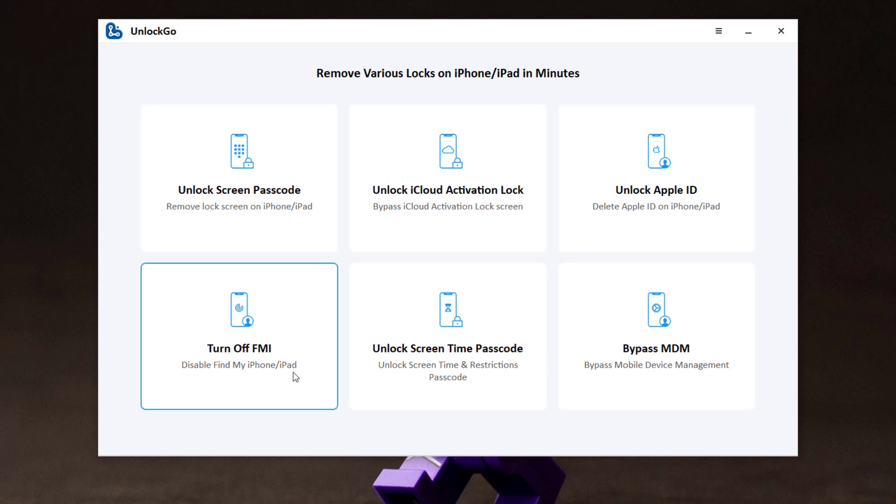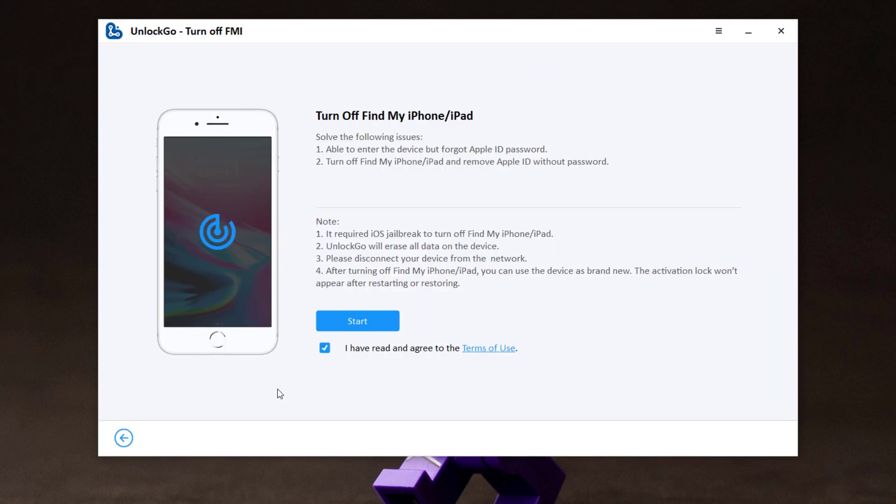If you want to sell your device or don't want to be tracked by other one but forgot Apple ID or password, UnlockGo also provides you the best solution to help you turn off Find My iPhone without password. Click on it and then click on start.